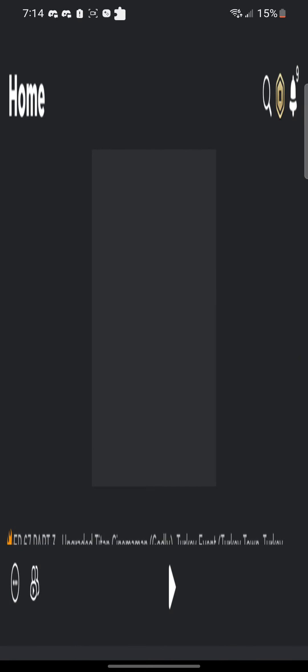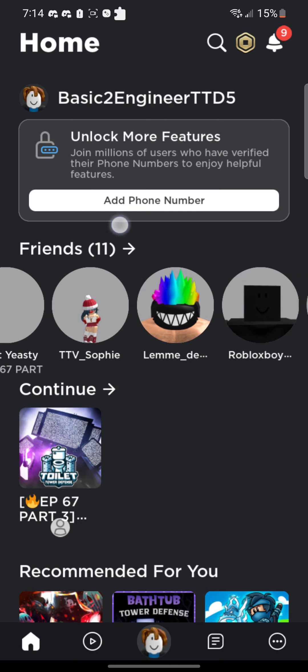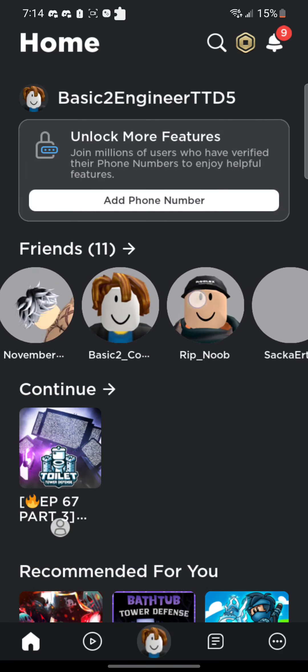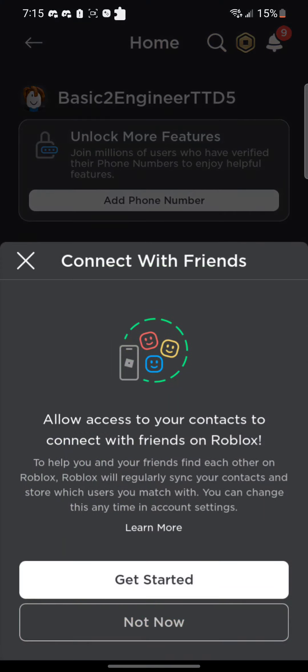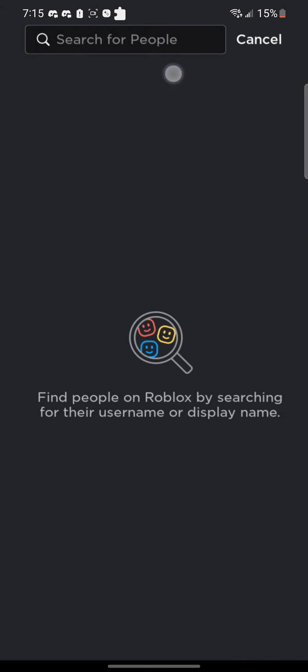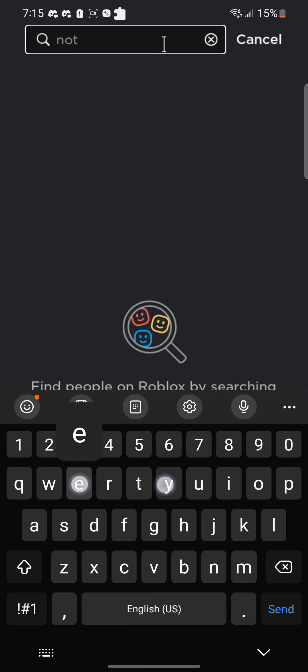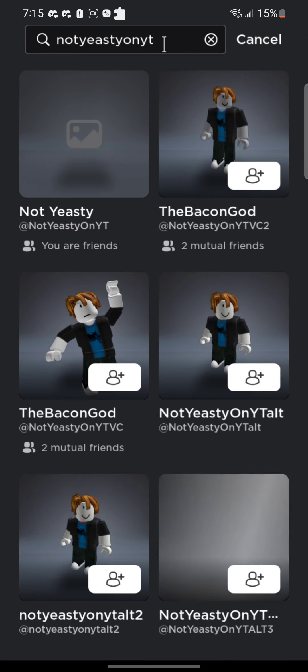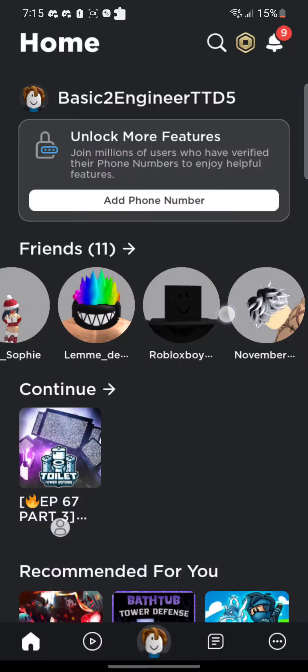Whoever wants this account can have it. I'm leaving nothing in here. You'll have the trade history, you'll have all the friends. Heck, whoever gets it, you're gonna be added on my main account. Whoever gets this account is gonna have my main account added.